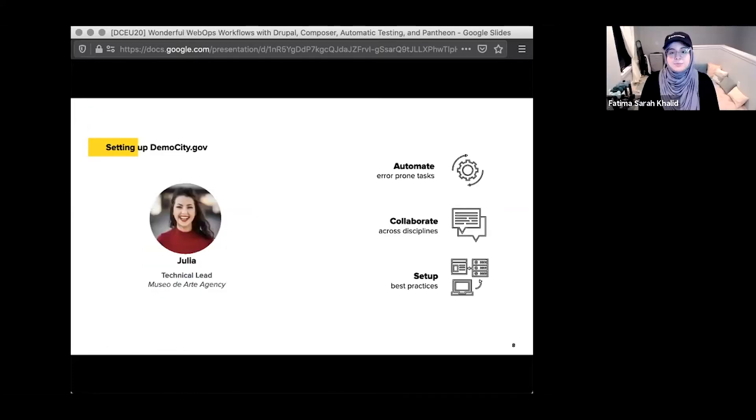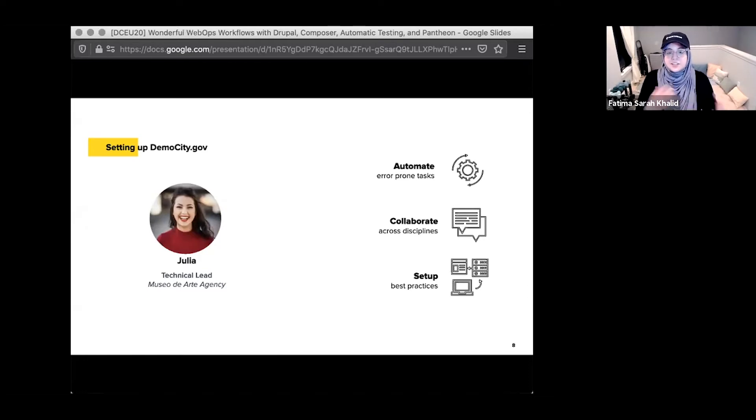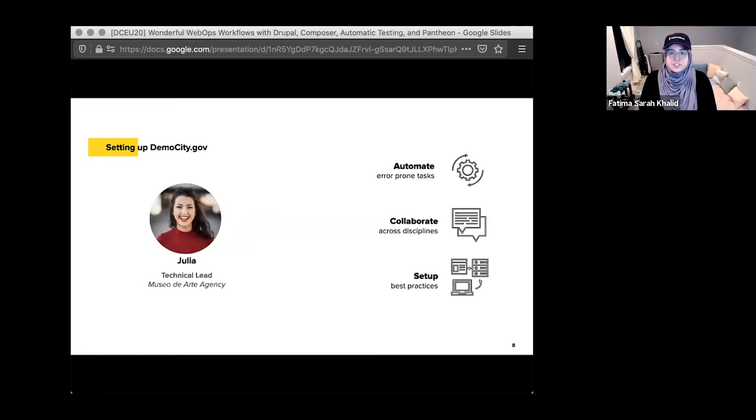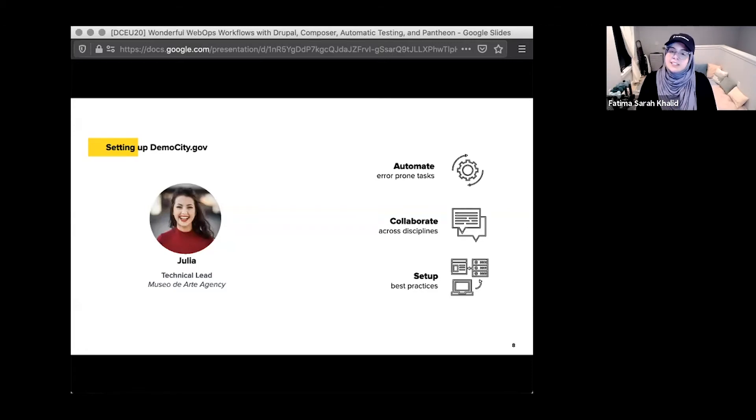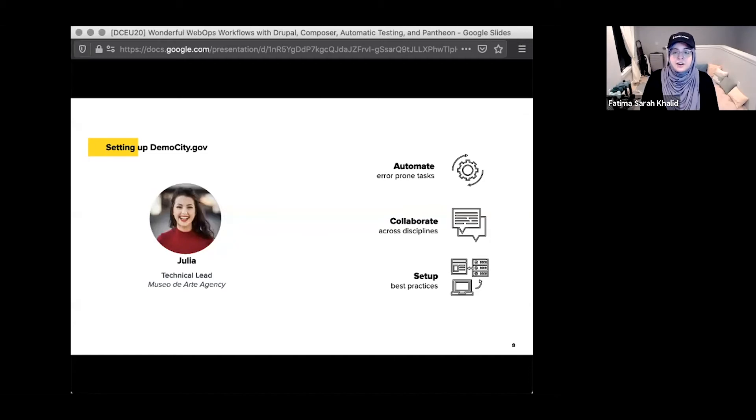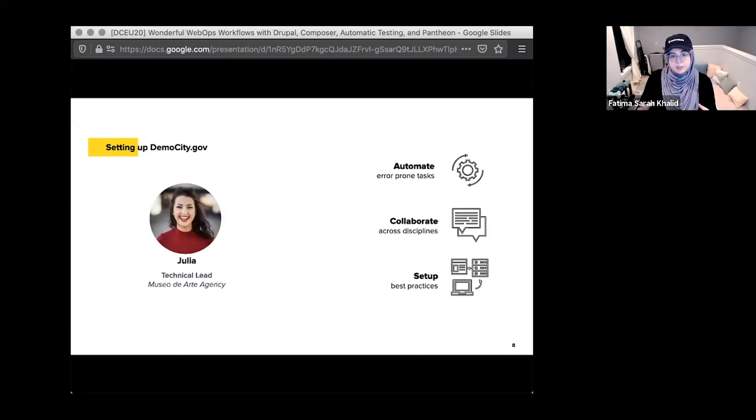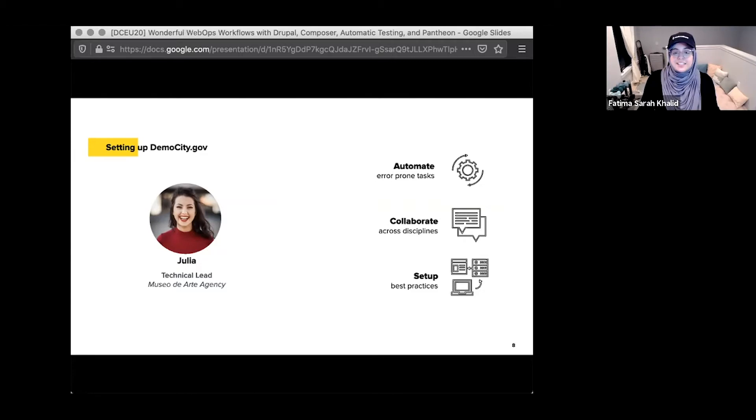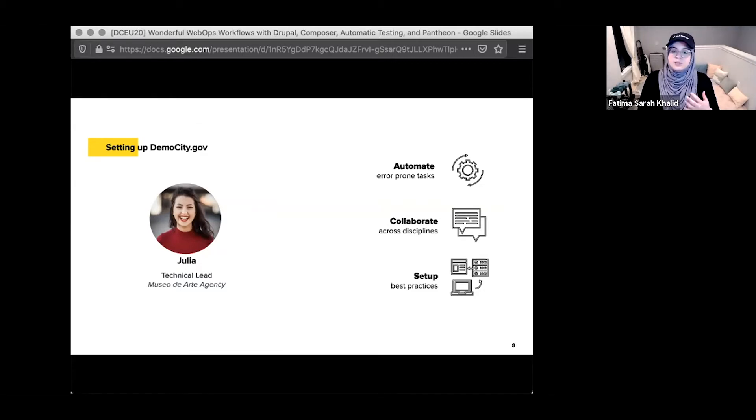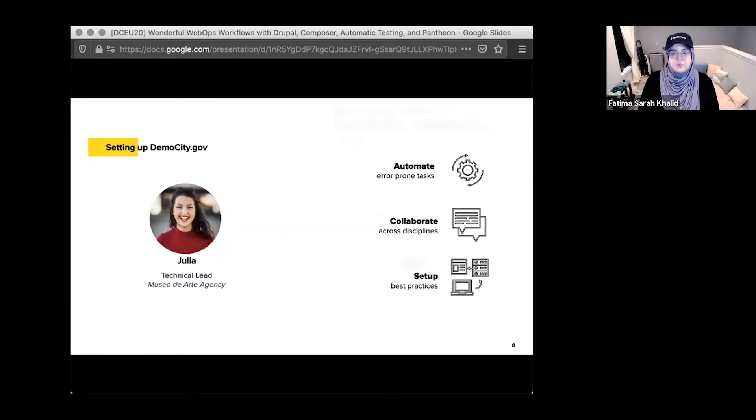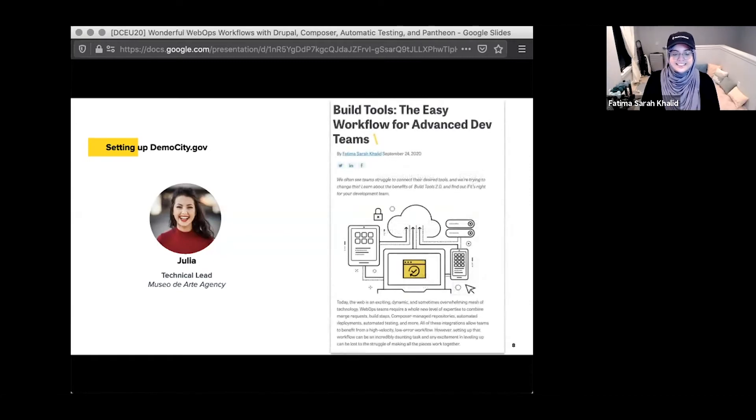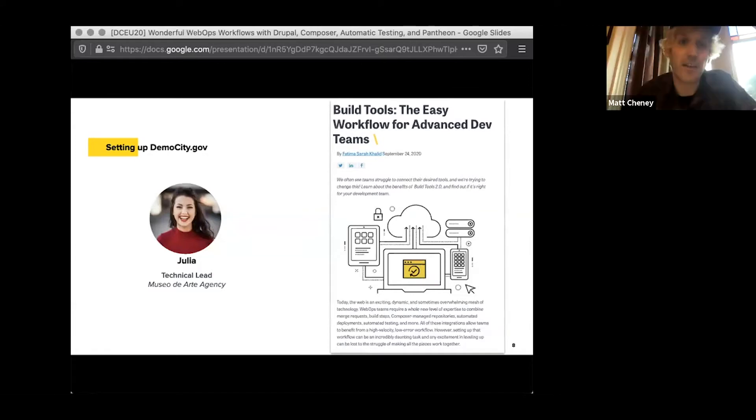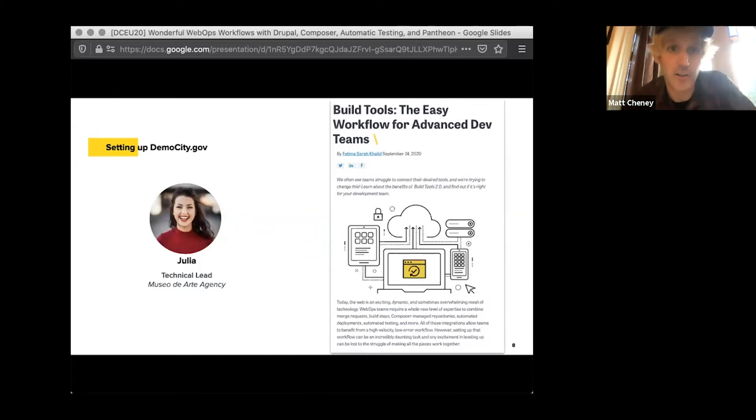And if we look at this in practice for our demo city project and team, we'll start with our technical lead Julia. As a technical lead, Julia needs to get her new project set up and created for her team to start working. And she wants them to be able to collaborate across the different disciplines on their team, use tools like continuous integration and automated testing to help them focus on the core features that they're building. And she finds Pantheon's Terminus Build Tools plugin. And that's exactly what she's looking for, for the integration and automation on her team.